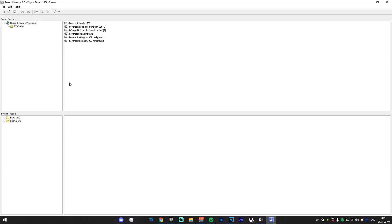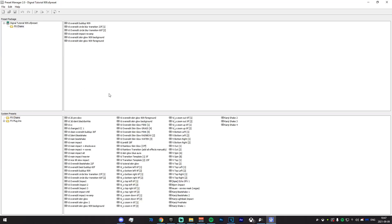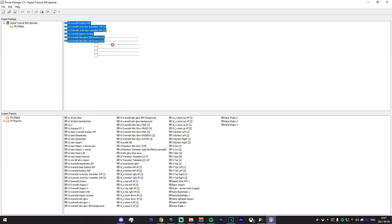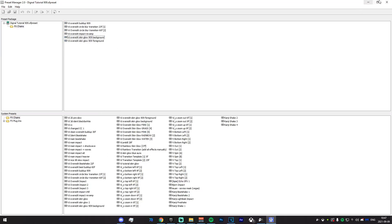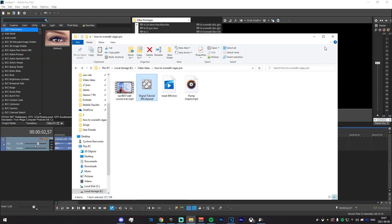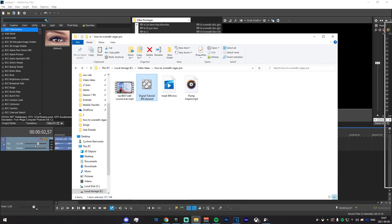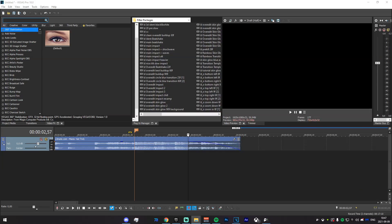You will need all of these. In order to import them into your Vegas, just click down here, go to FX Exchange, hold, and drag down like that — that's all you have to do.